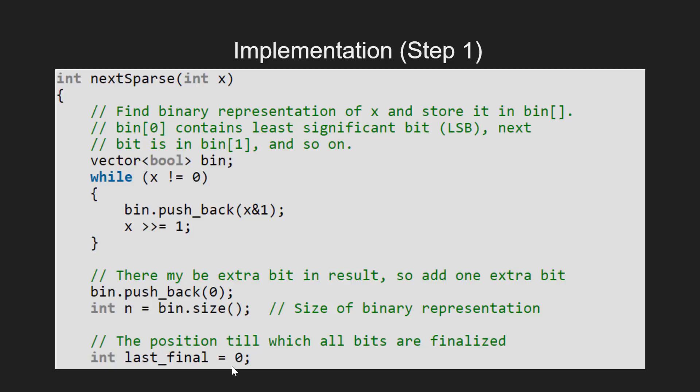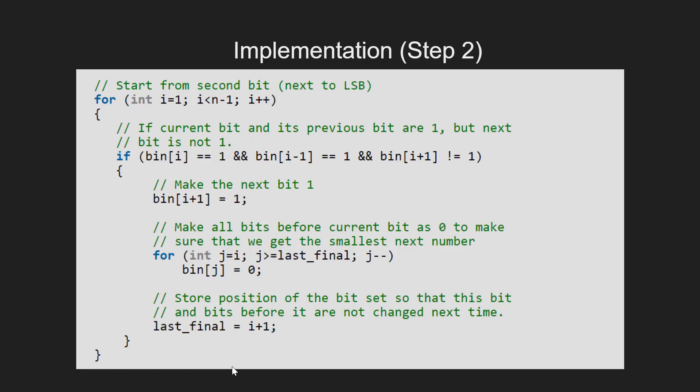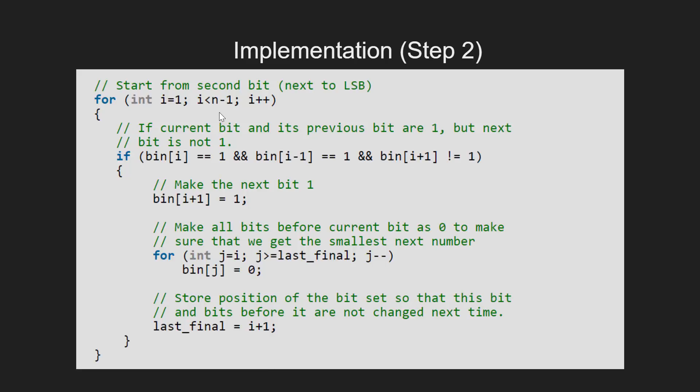Moving on to step 2, what we do is we process the bits stored in the boolean vector bin. Here we run a for loop from i equal to 1 to n-1 that is the size of the vector bin.